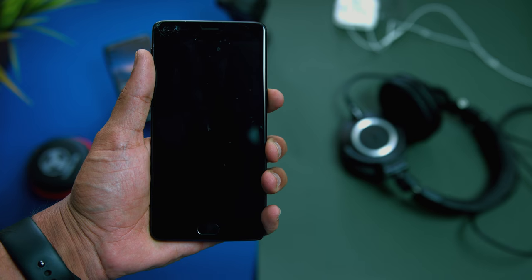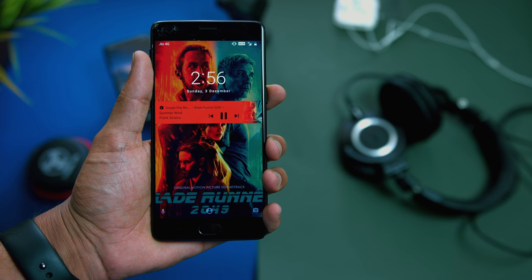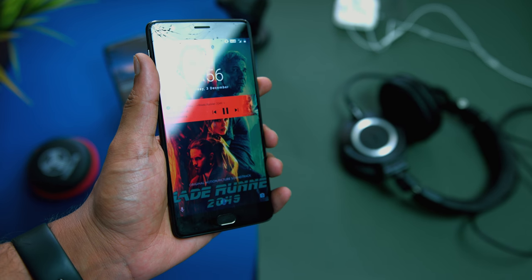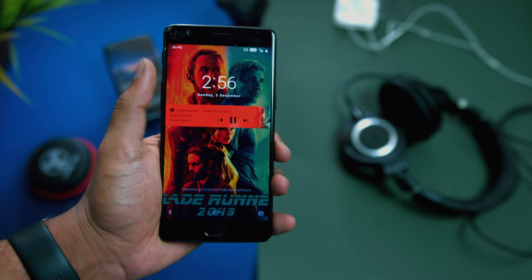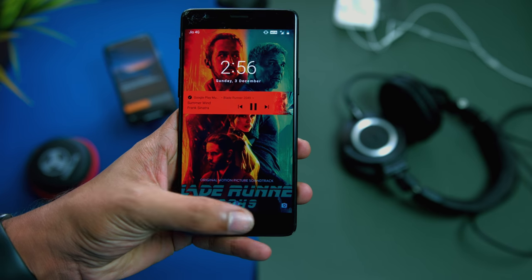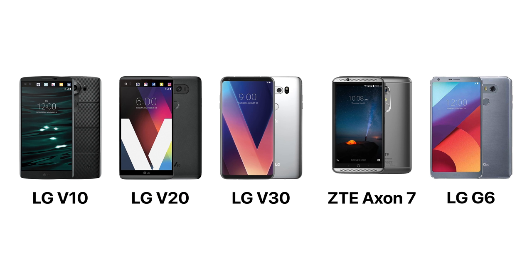I can finally put that phone to use, especially since it has a 3.5mm jack and I don't need to carry a Lightning-to-3.5mm dongle. The only time I can't use this setup is when it's raining, because the 3T is not weather sealed. But if you're in the Android camp and have devices like the LG V10, V20, V30, the ZTE Axon 7, or the LG G6 South Korean version, you're in luck.